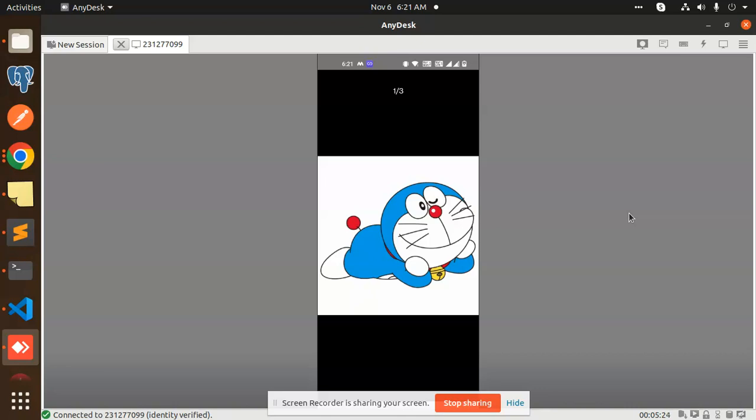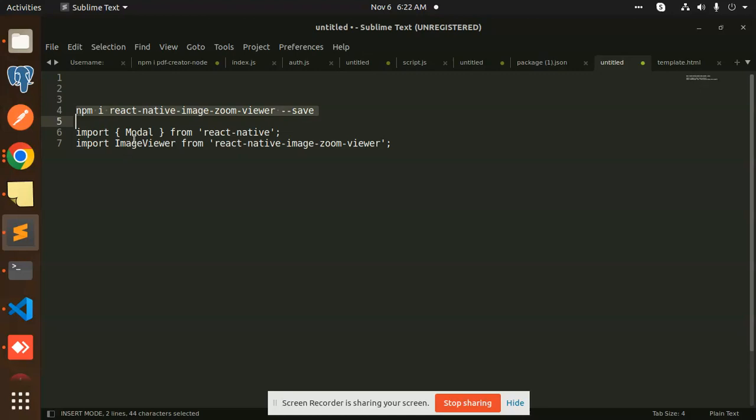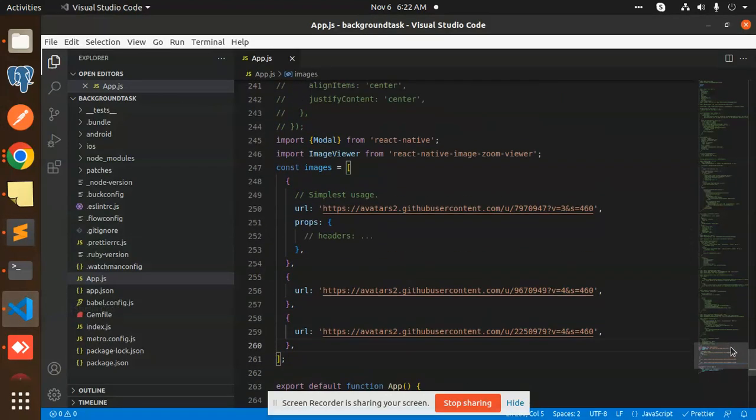So let's get started. For this, we have to use a package called React Native Image Zoom Viewer. You need to install this package. After adding this package, we have to add Modal from React Native and the ImageViewer from React Native Zoom Viewer.